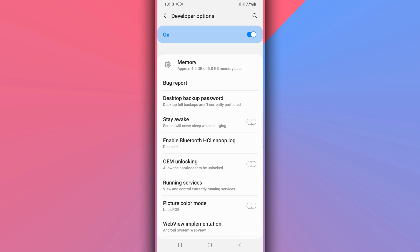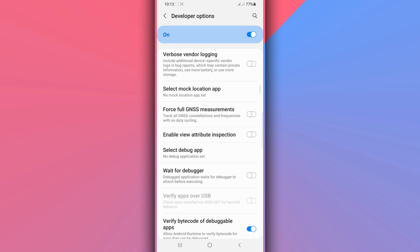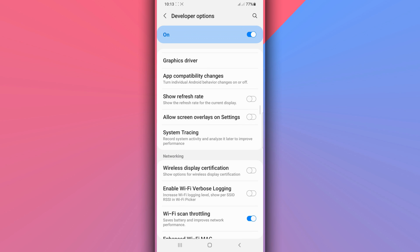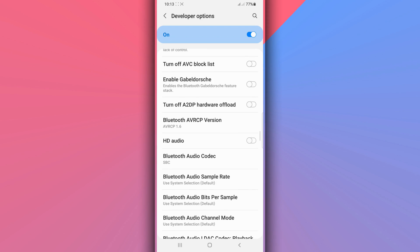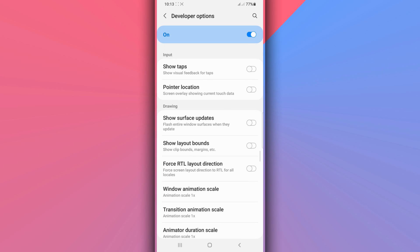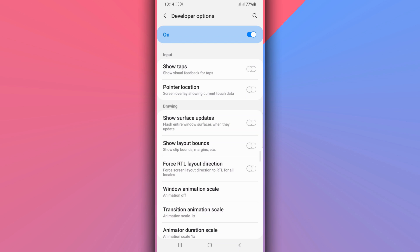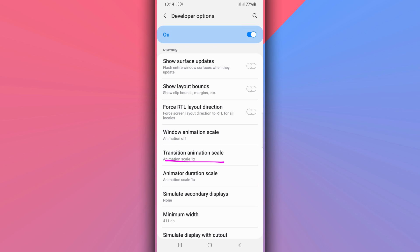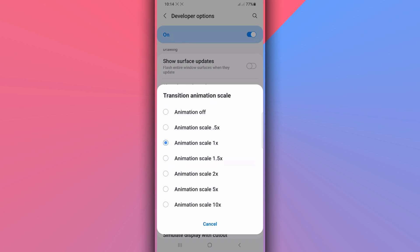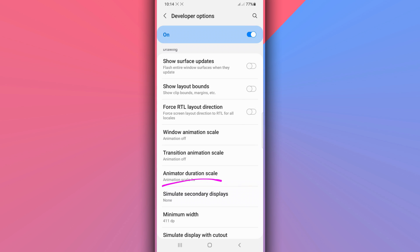Once you've done that, scroll down. We are going to activate some options that are going to help your device work faster without lagging. Find the option saying Window Animation Scale, click on it, and set the animation to Off. Do the same for Transition Animation Scale and Animator Duration Scale — disable the animation on both as well.